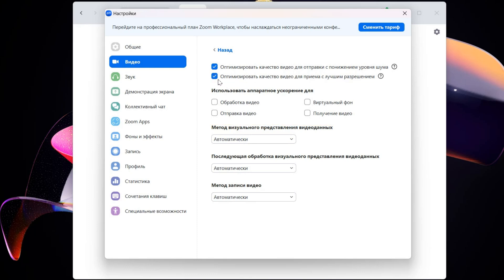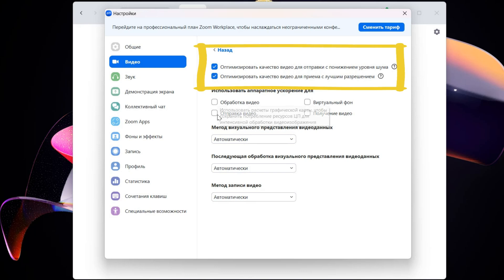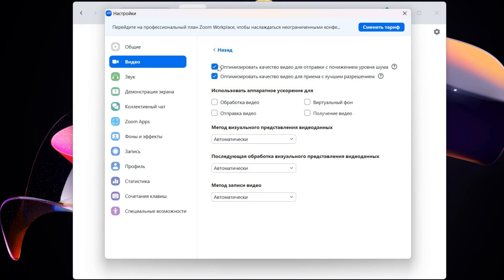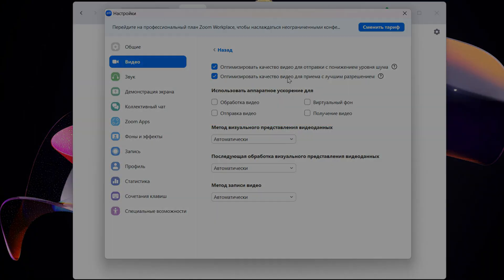If not, try disabling these checkboxes that add some algorithms to optimize sending and receiving video. Actually, this is the item that helped my parents get rid of this error.